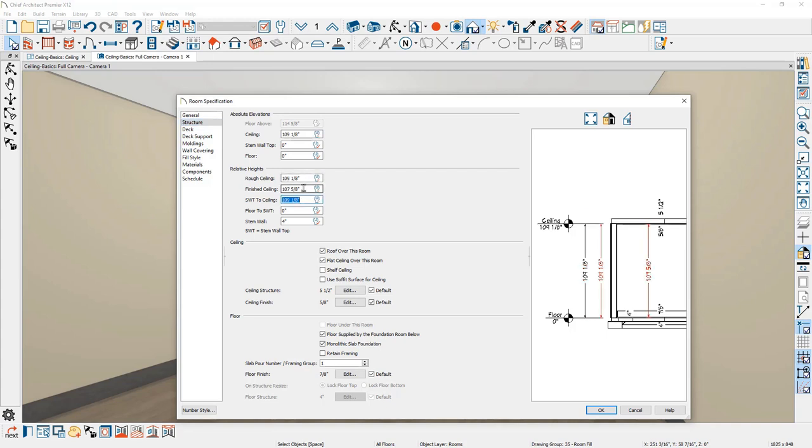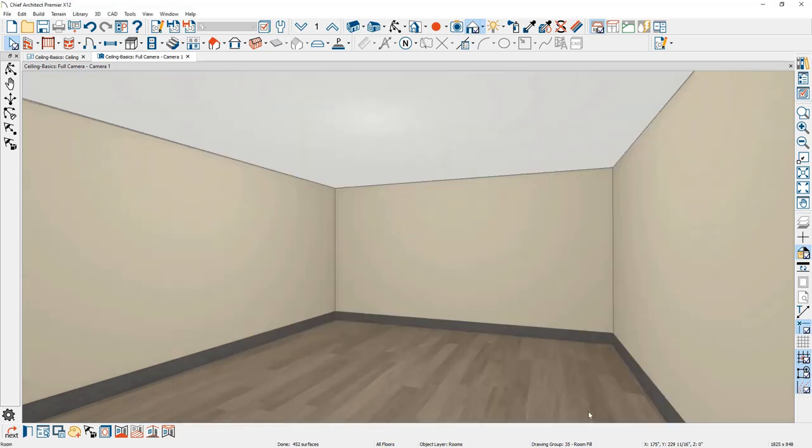You can use math in the dialog or type in exact values. In the ceiling section of the dialog, you can control if there's a ceiling in the room, if it's a shelf ceiling, or if you want to use the soffit for the ceiling surface for a cathedral ceiling. I'll cover these items in a few moments. For now, I'll change the ceiling height to nine feet and close the dialog.